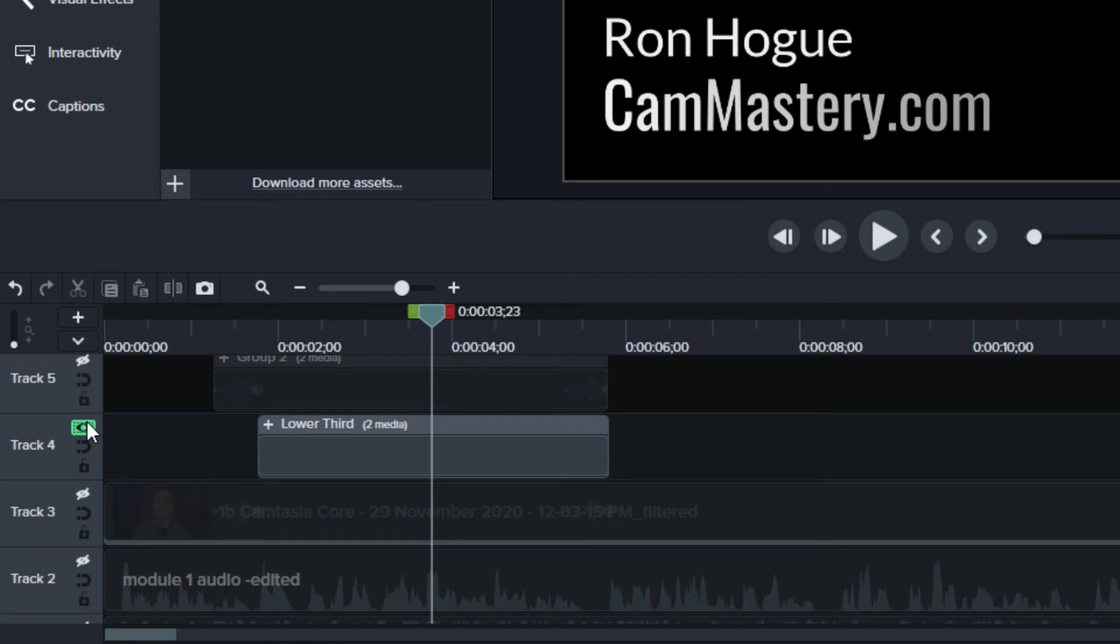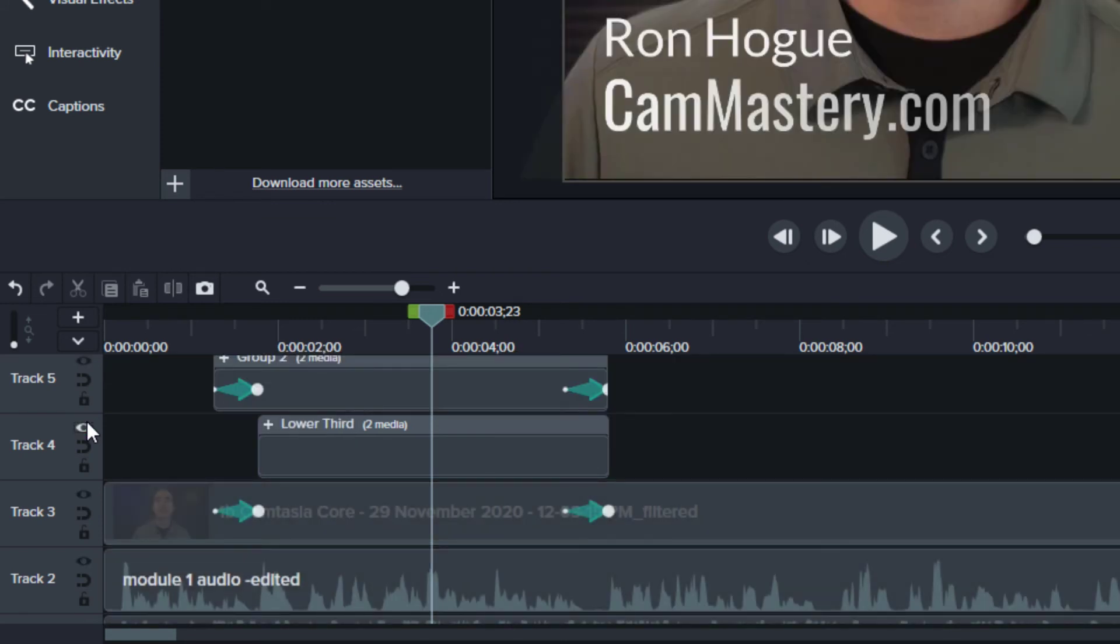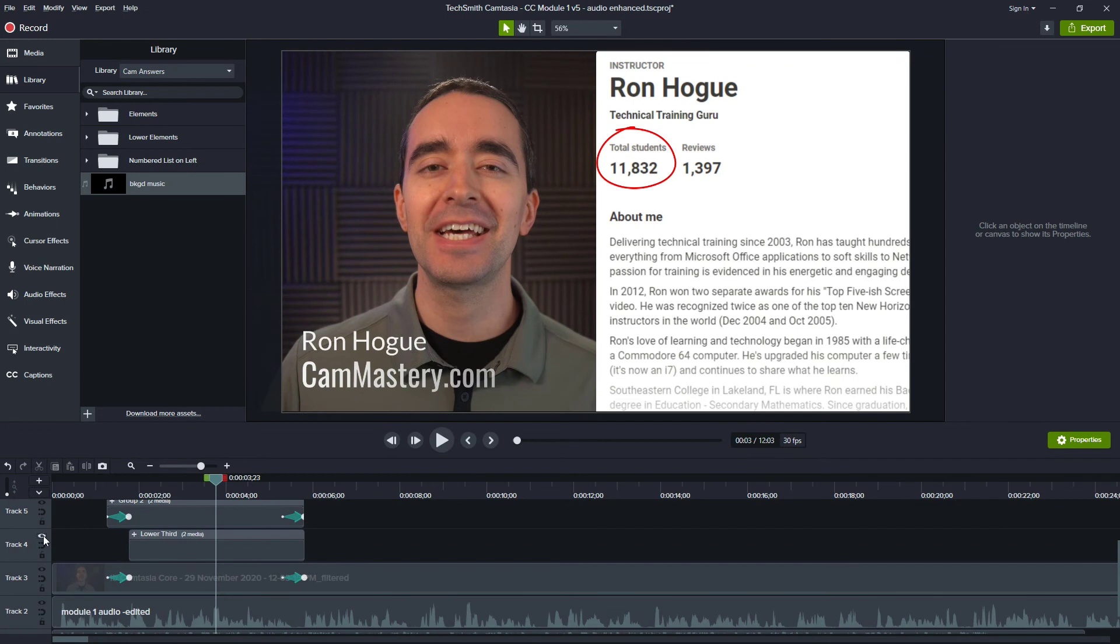To go back to what it was before with all the tracks enabled, do the same process. Alt or Option click on the I icon and everything comes back.